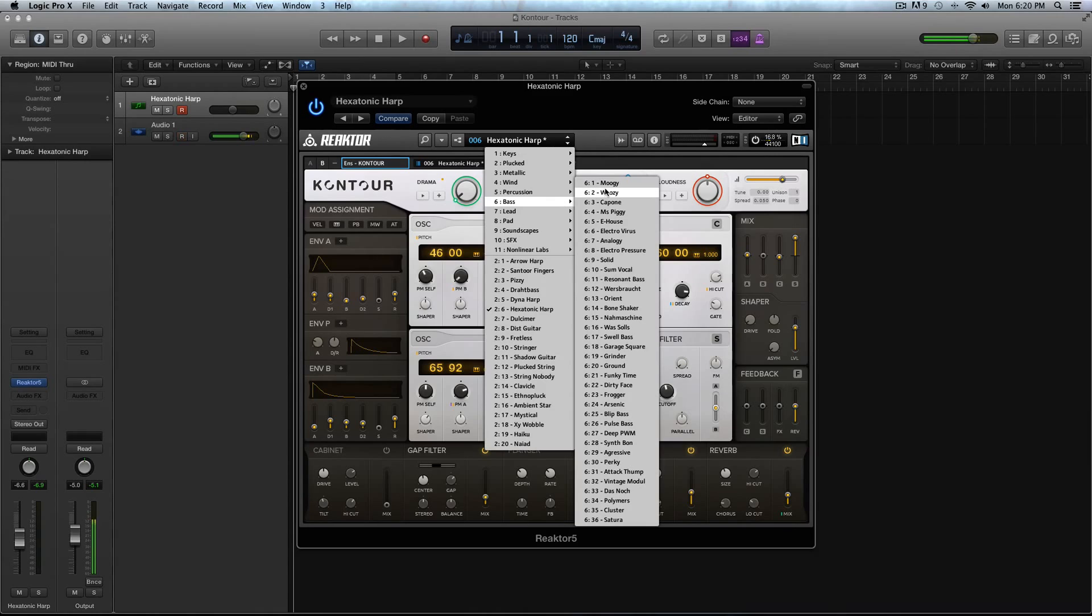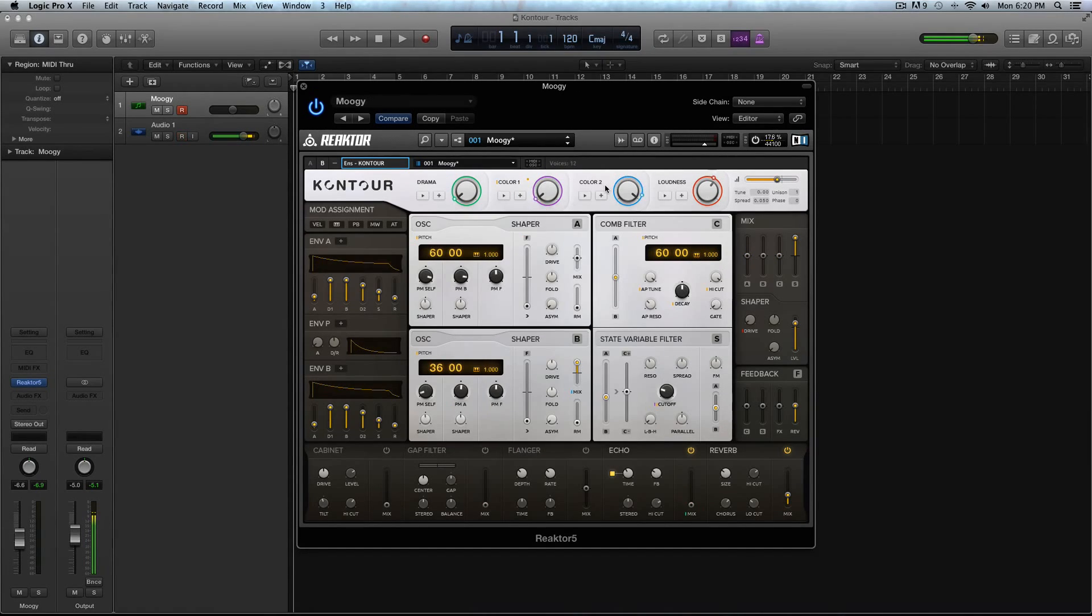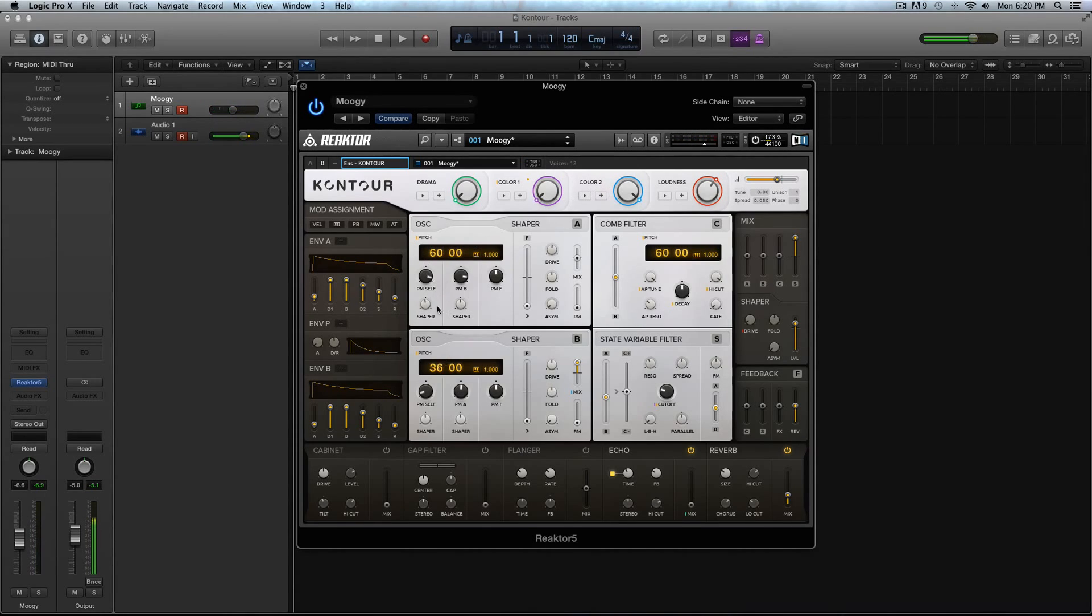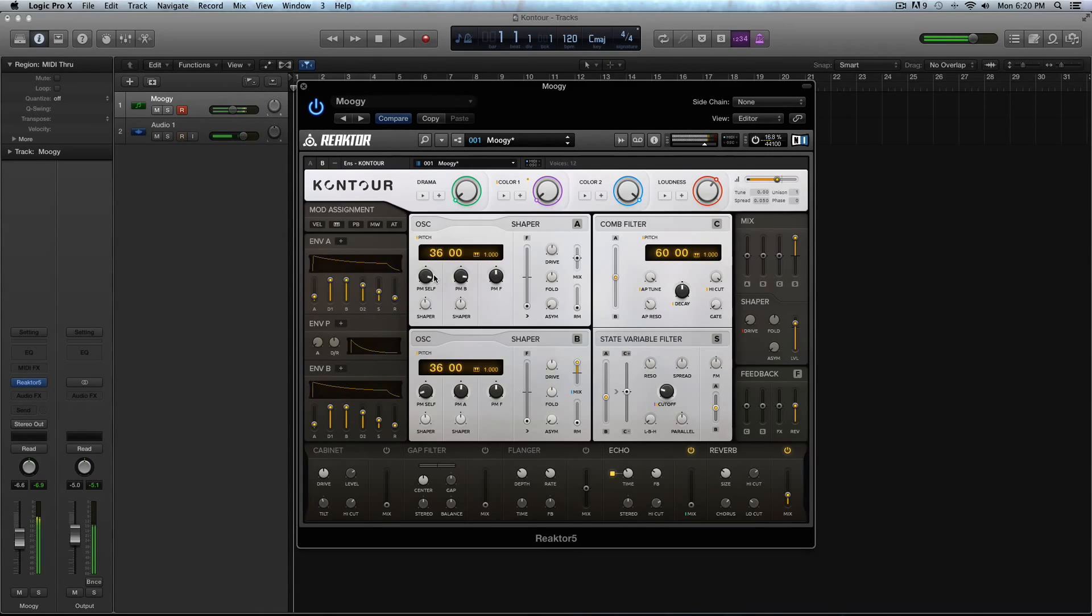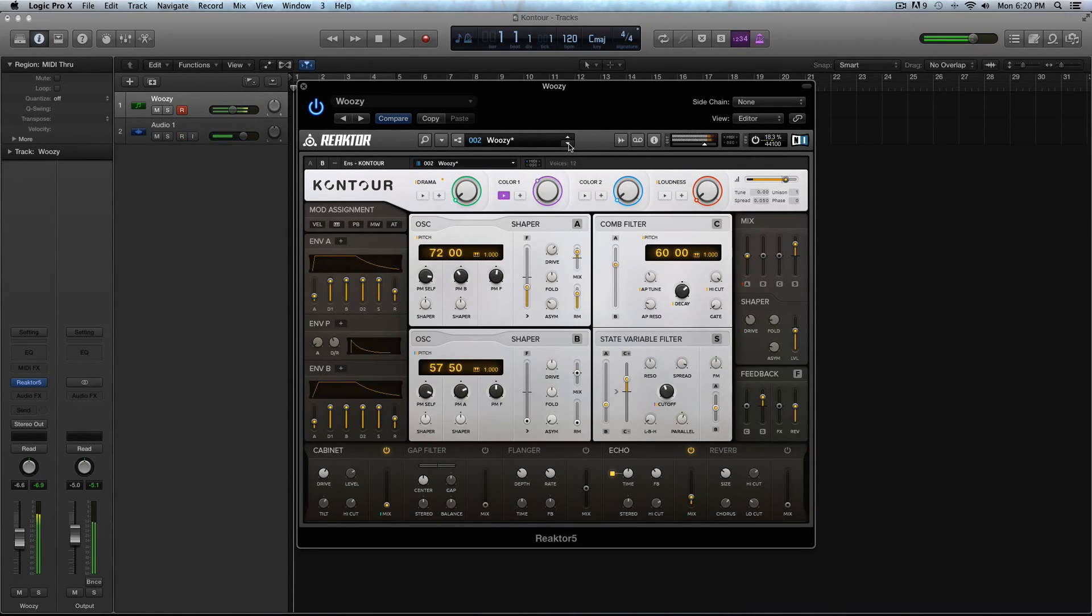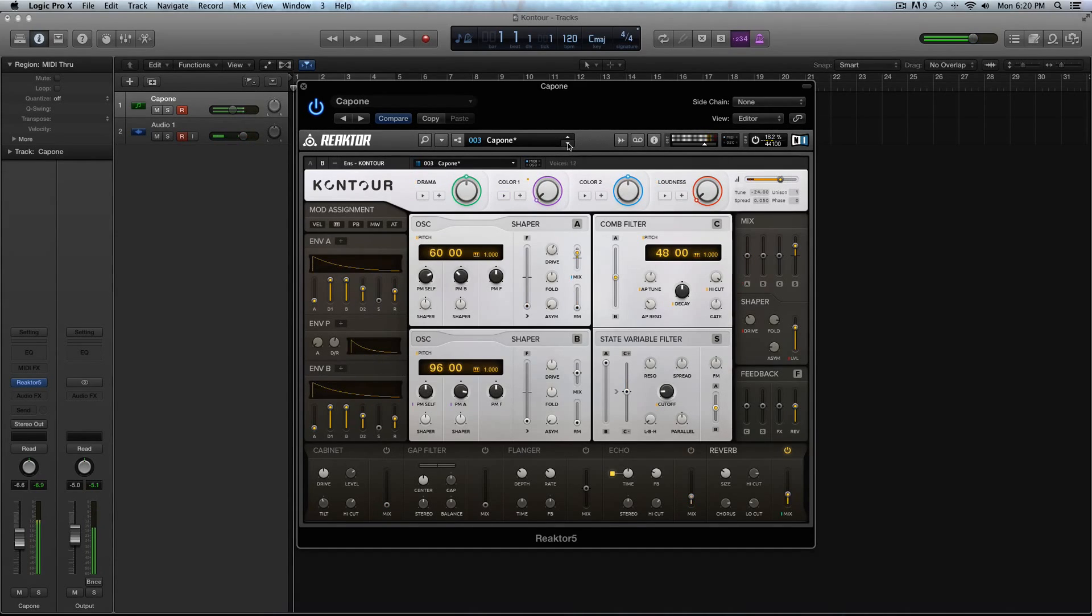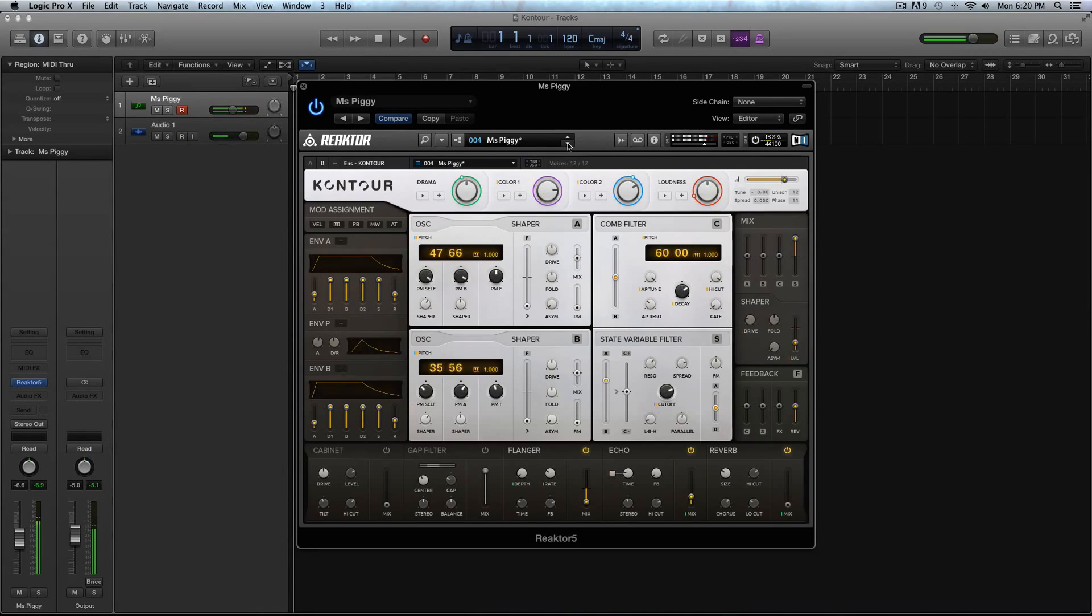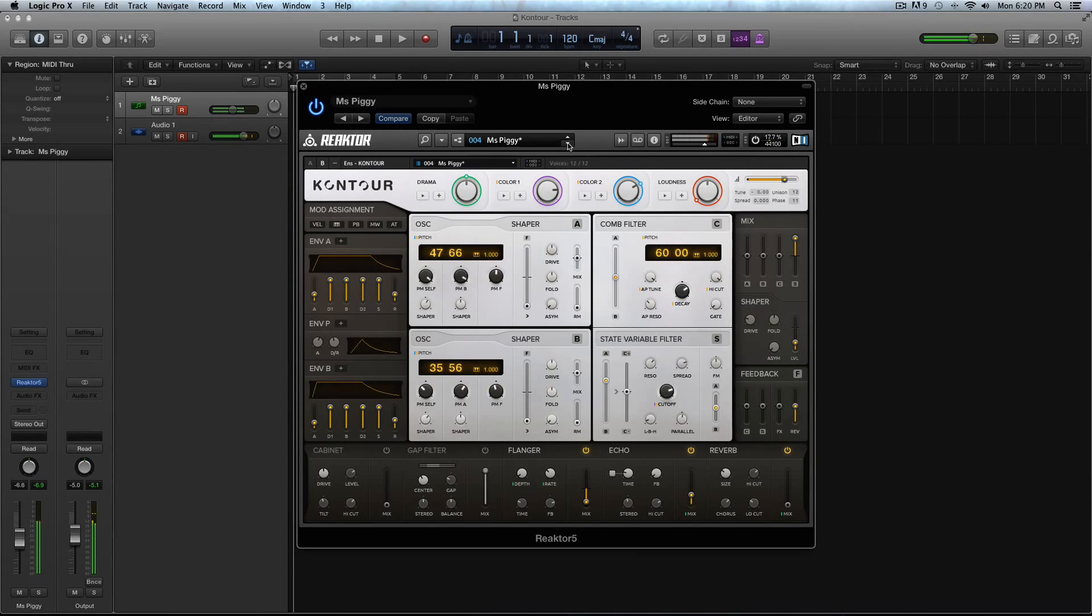I'm not going to go through the metallic or the winds. The first category of presets or snapshots as they're called in Reactor that really caught my attention with Contour was the bass patches. I mean, that's a really cool Moog emulation. So let me take this down to 36 here. So it's more of a consistent sound. So you can hear that the bass has some great low end.